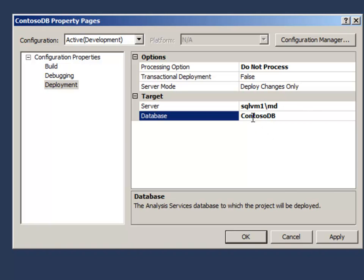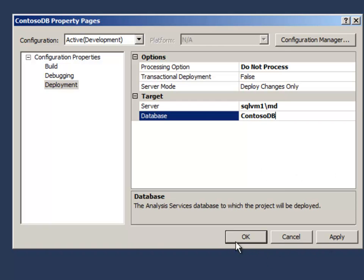But you can call it anything you want. If you want to call this dev or something like that, that's fine. That's just the database name that will be created within the instance during deployment. And I'll click OK.